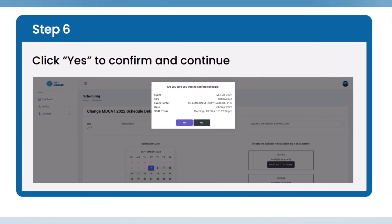You can also change your desired session in which you want to attempt the exam. Click to confirm your desired scheduled exam and continue.